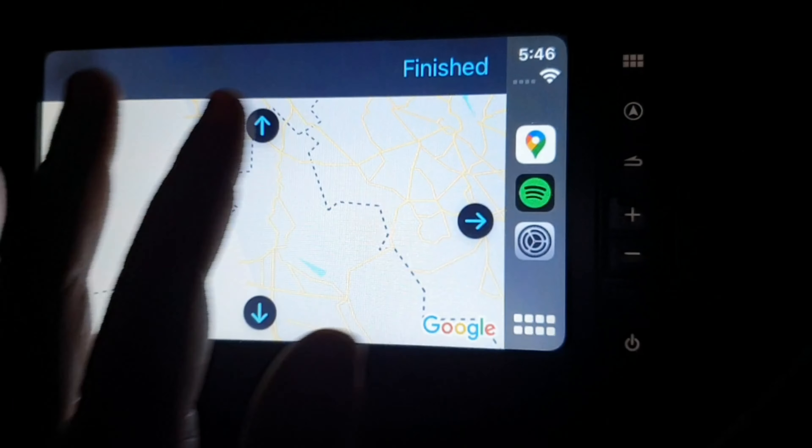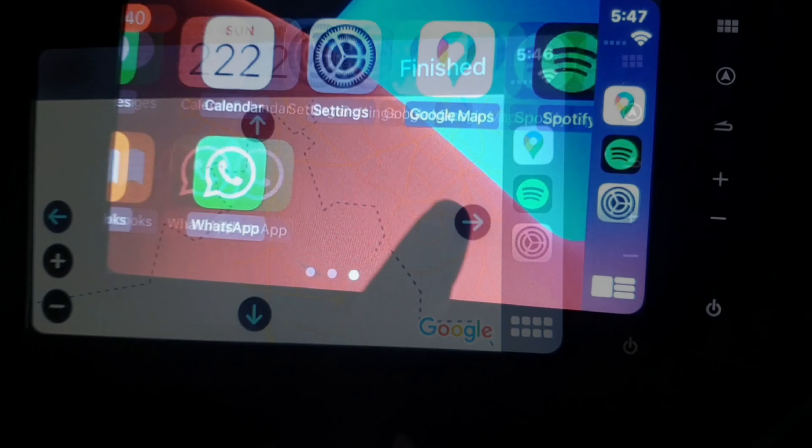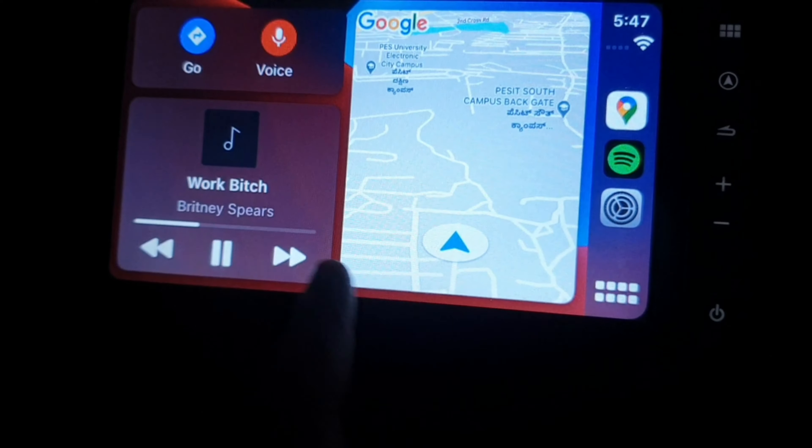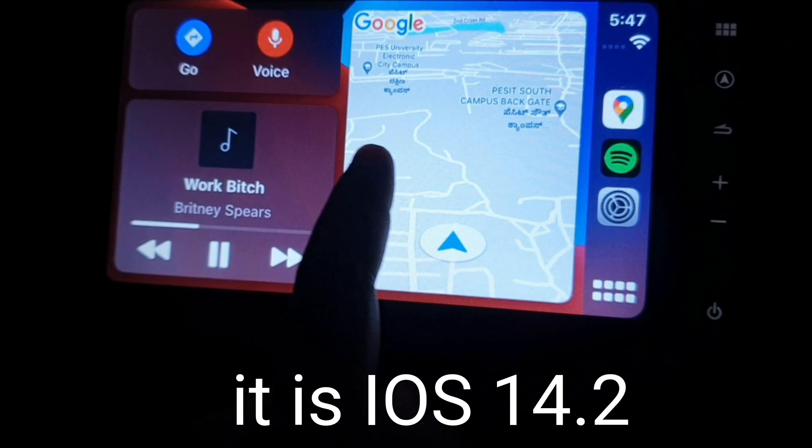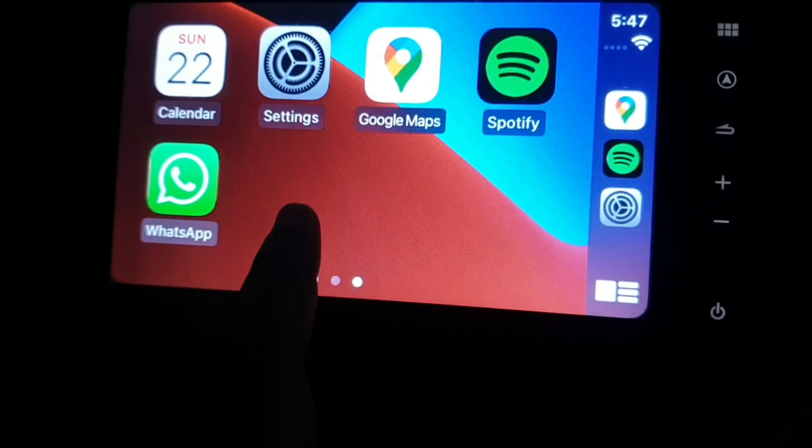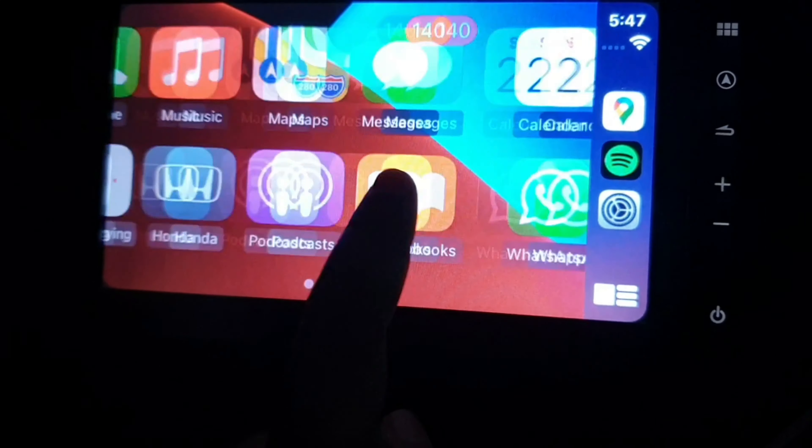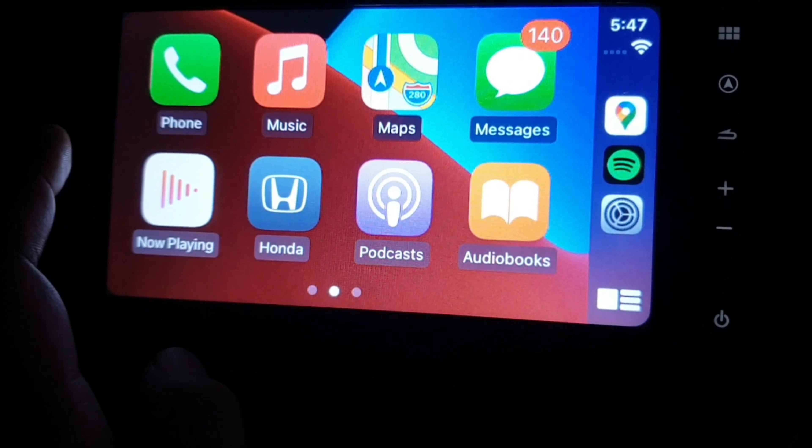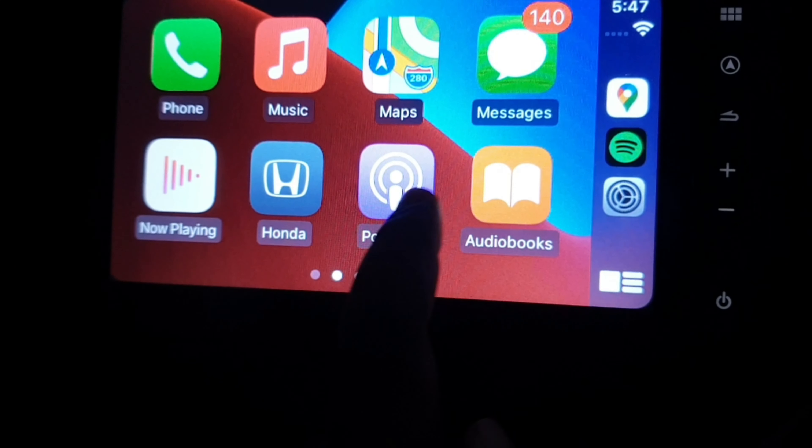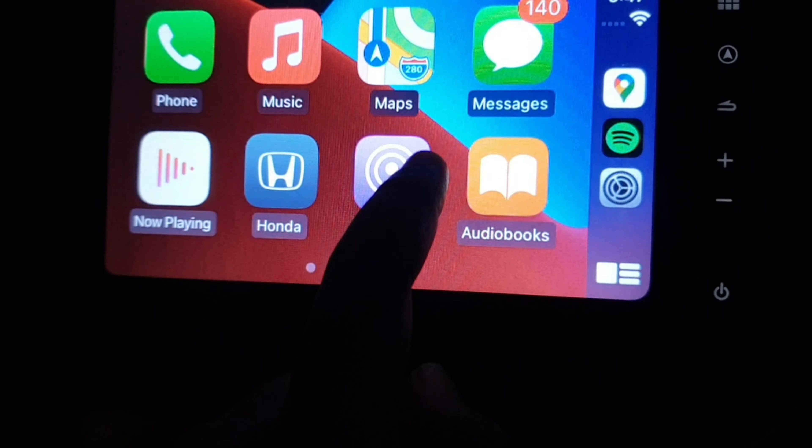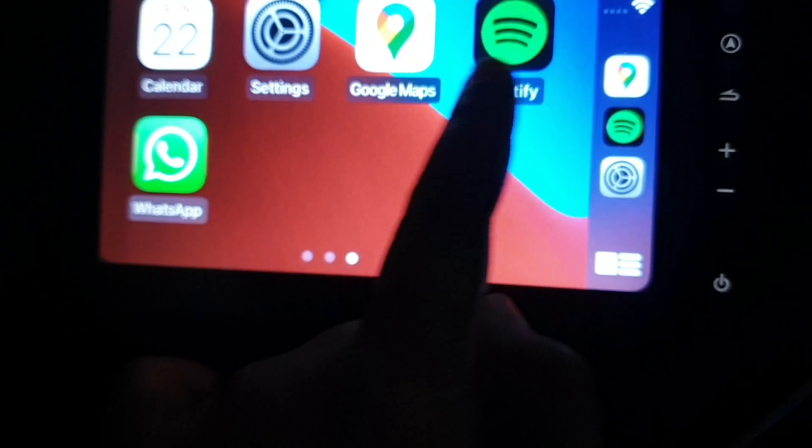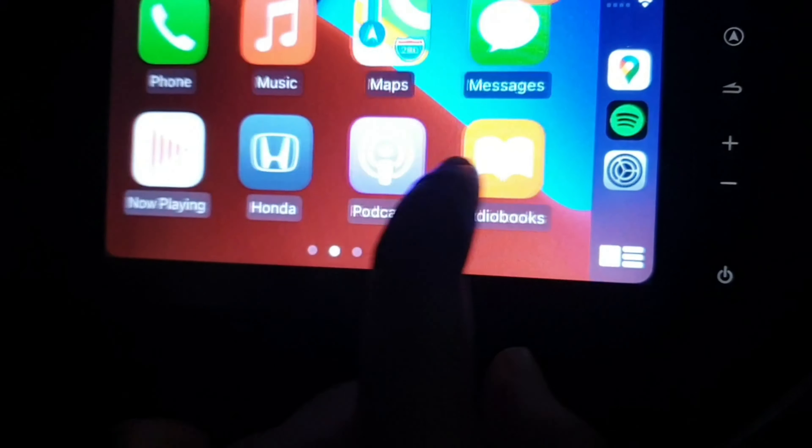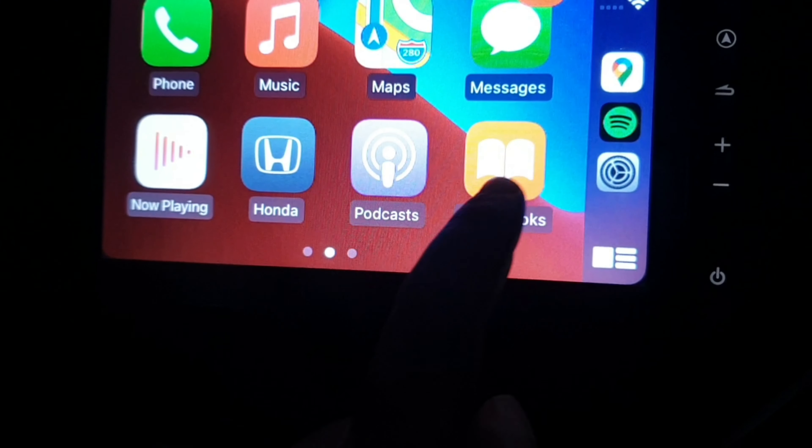This is the look and feel of iOS 14.1 on my car. This is how it looks. The features which I use mostly are phone and maps - mostly Google Maps - and Spotify to listen to music, and WhatsApp to reply to messages if some close friend has replied something urgent. Otherwise I won't be using it much.